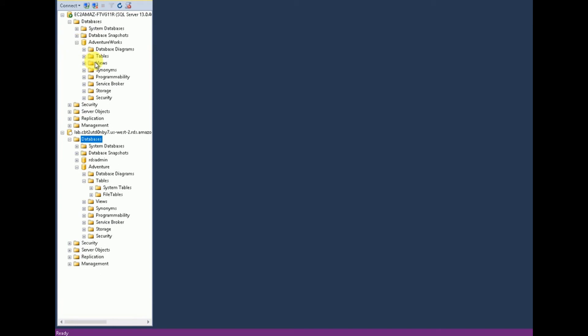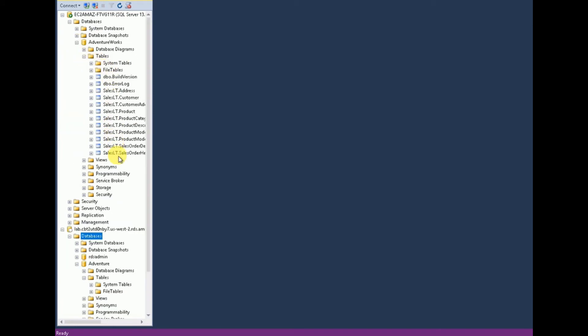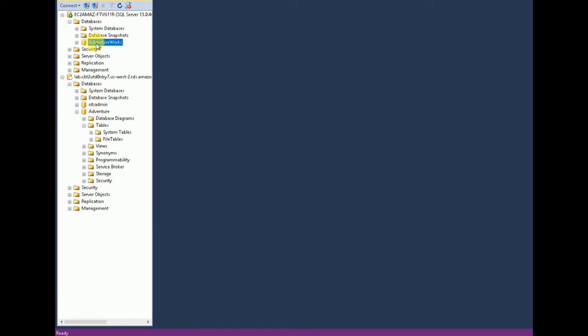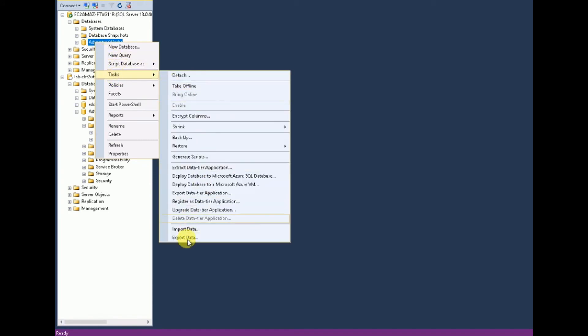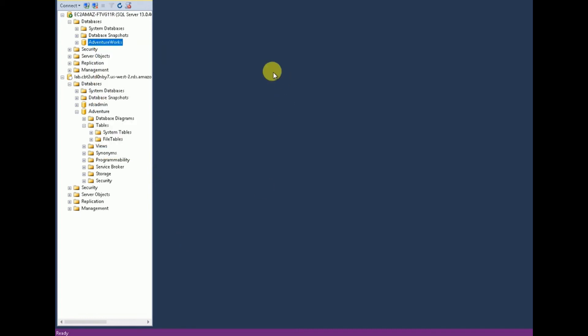On the on-premises database, by expanding AdventureWorks and clicking on Tables, you are able to see many tables available. But since the cloud database was just created, we need to migrate the data from on-premises to cloud. To do this, right-click on the source database, click on Tasks, and then click Export — this will open the export wizard. Click Next.